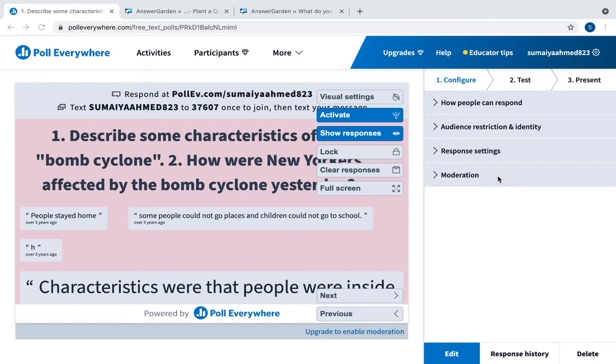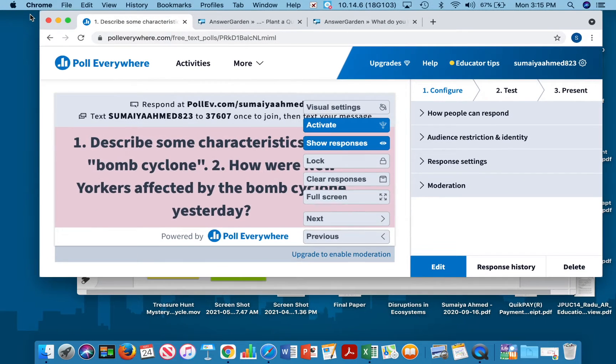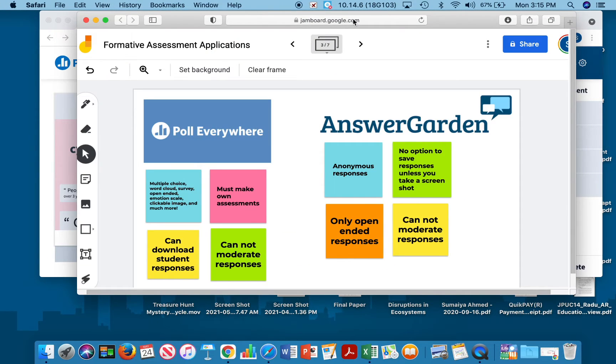Students do not need to create an account for this. And again you cannot moderate responses. You can't see who responds but you can download the responses in an excel sheet which shows you their names and what they did. So I will show you what that looks like here.